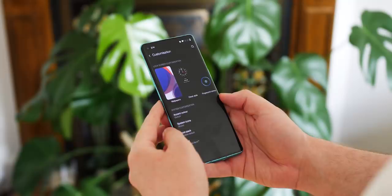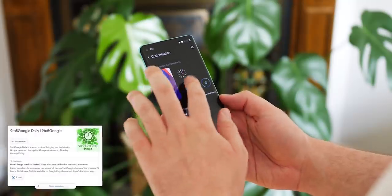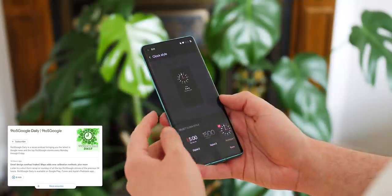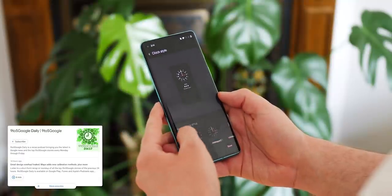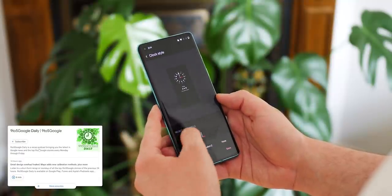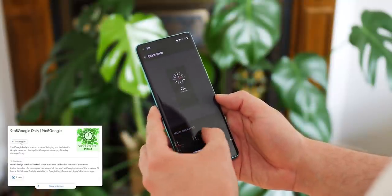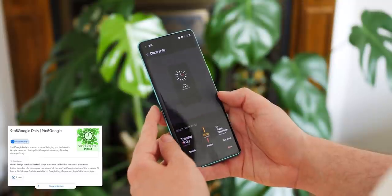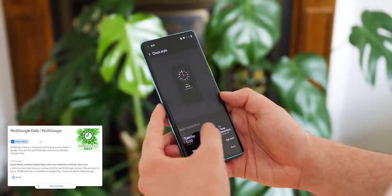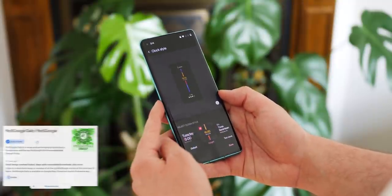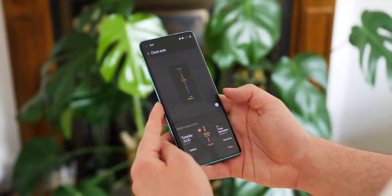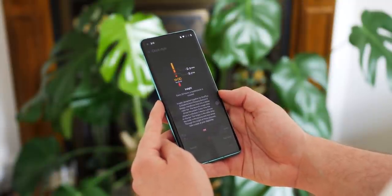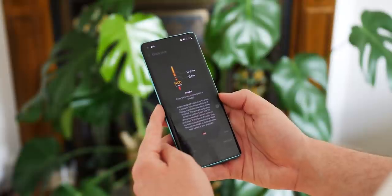You can customize the clock style within the customization section and you'll recognize many of the existing designs. Should you prefer battery longevity, you can tweak the settings of the always-on ambient display to only run on a schedule, which is a really neat touch.